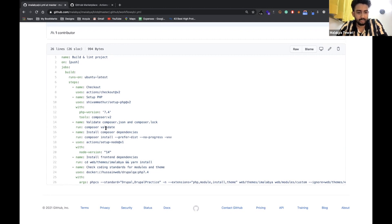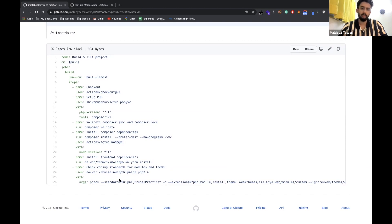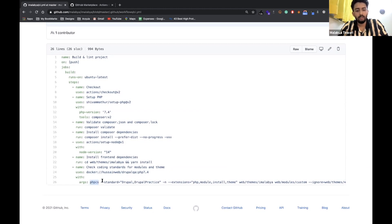Apart from actions available on the Marketplace, we can also use Docker images to create an environment. You specify a Docker environment with the namespace of the container and the tag — either latest or a specific tag. You pass the argument you want to the Docker image. In this case I'm using hussainweb/drupal-qa with the tag php74, and if I pass an argument with phpcs and the standards of Drupal and DrupalPractice, it will run the linting against my code in that environment.